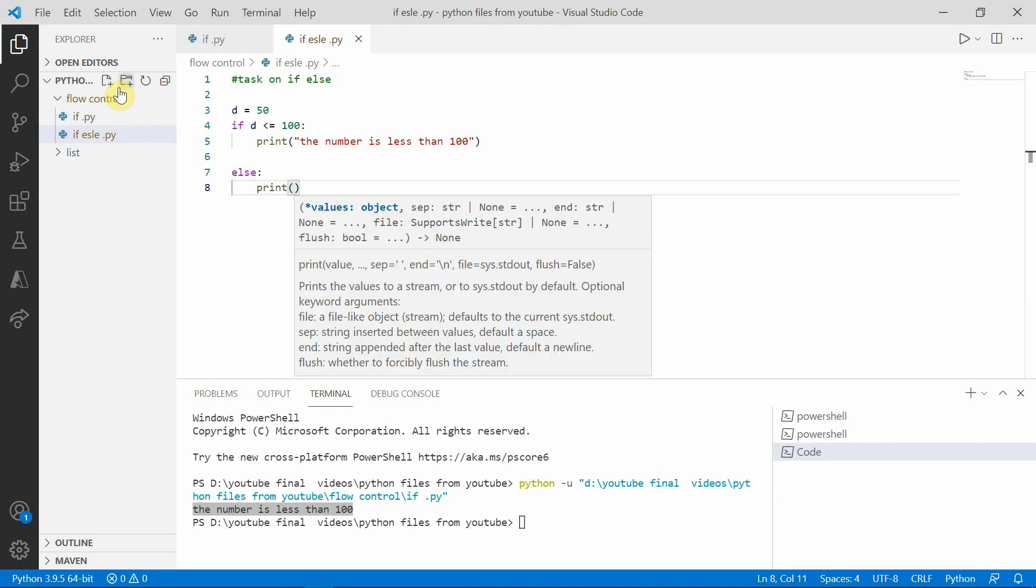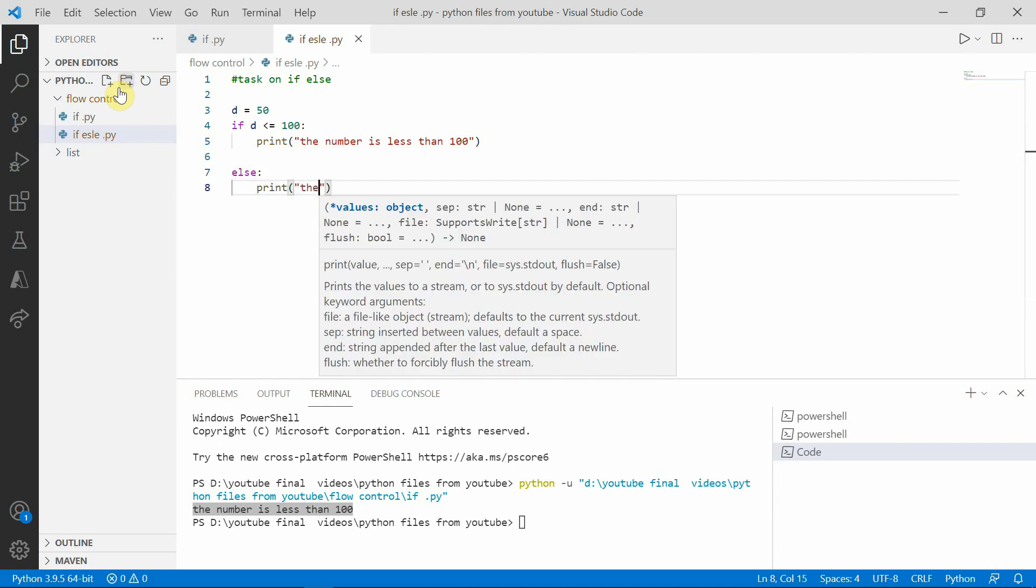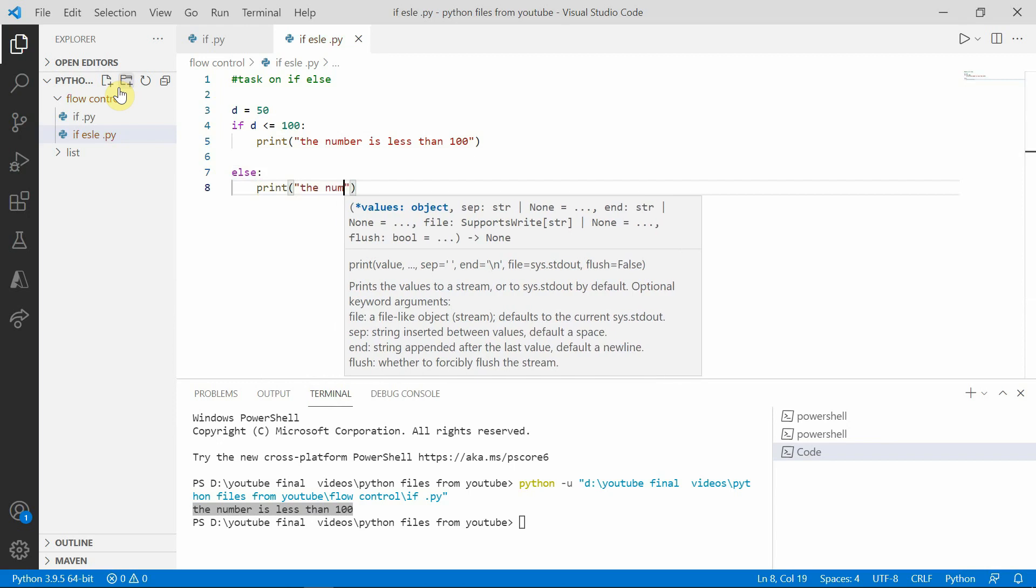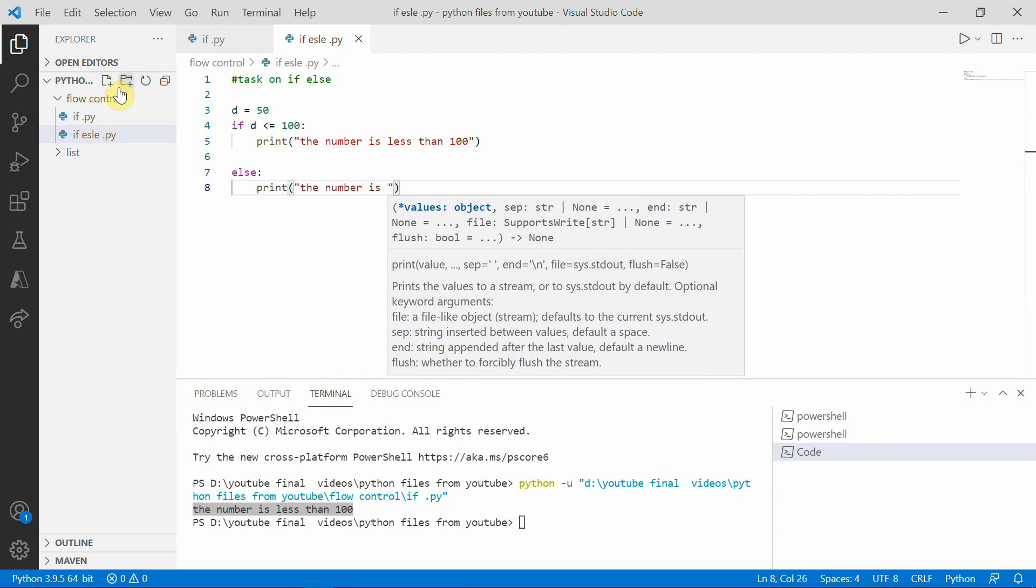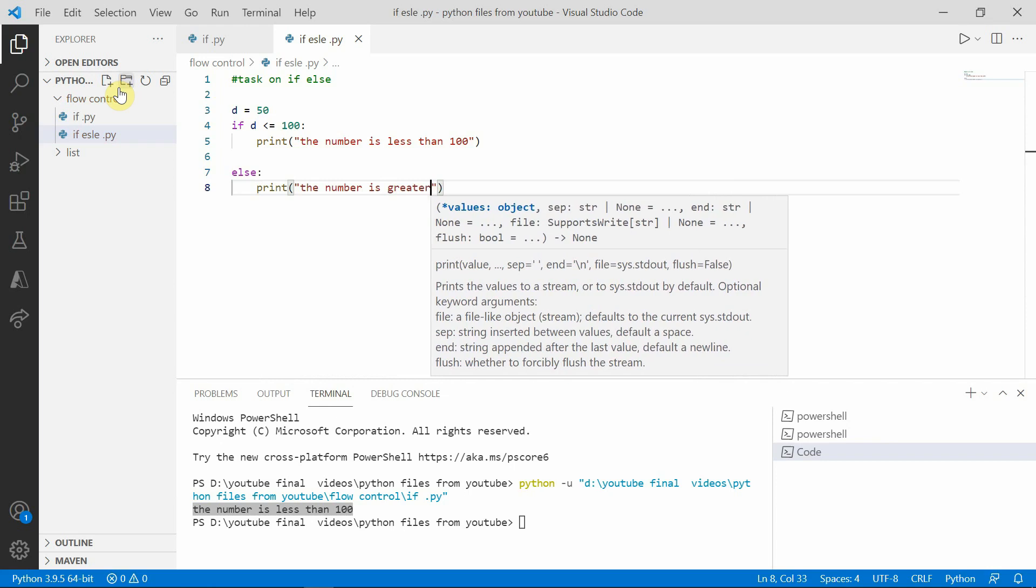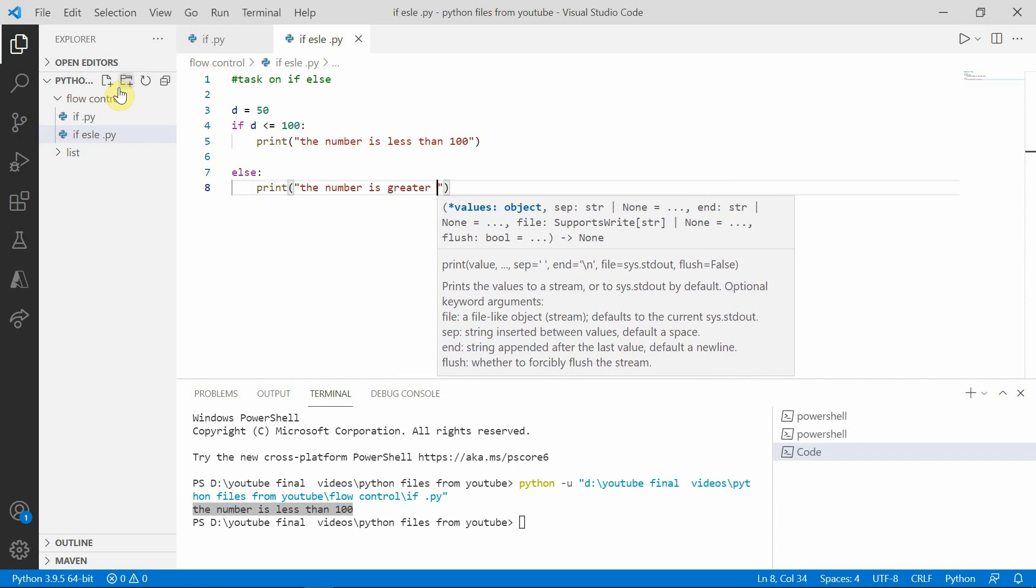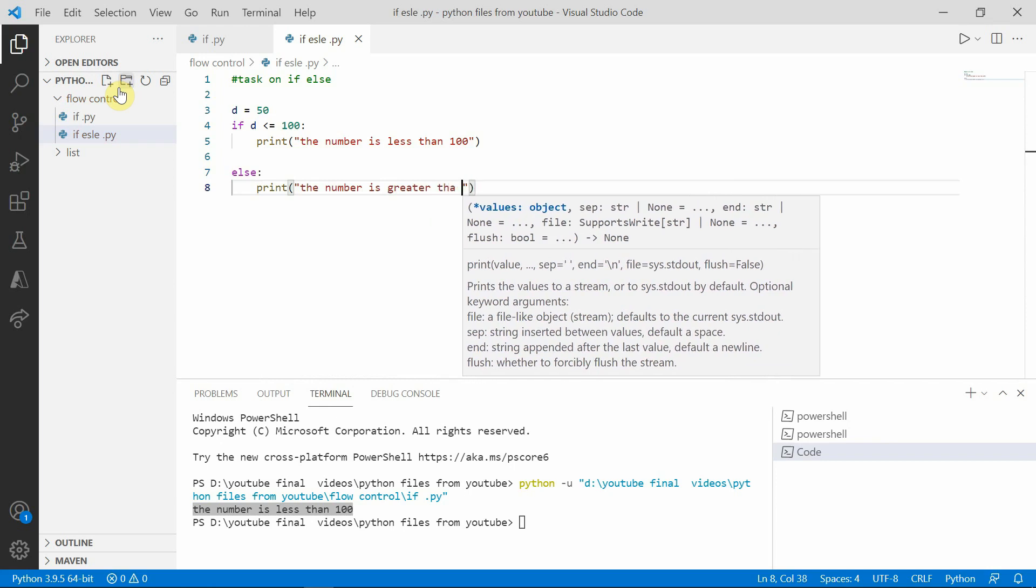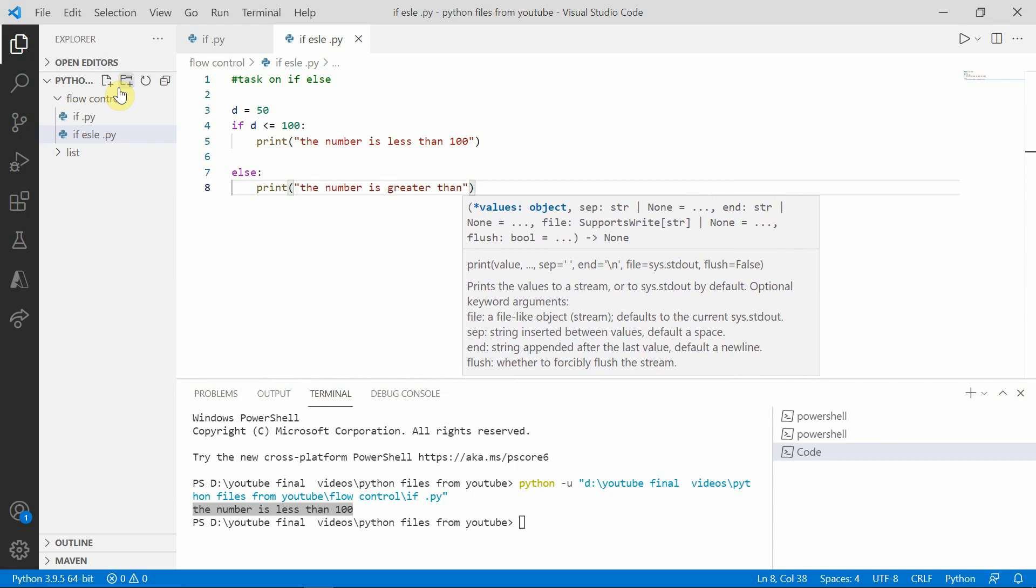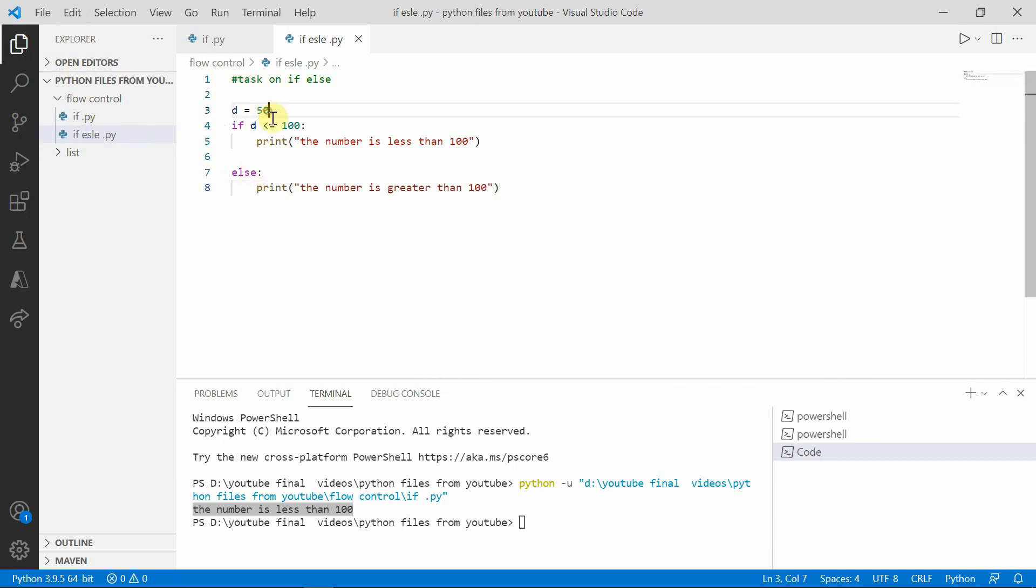Print the number is greater than 100. If there any spelling mistake please forgive me friends. Take is, I had taken 500 and let me execute this.